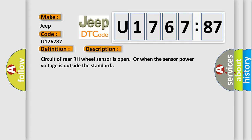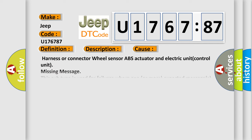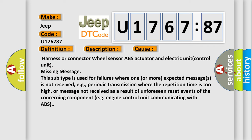This diagnostic error occurs most often in these cases: Harness or connector wheel sensor, ABS actuator and electric unit control unit, missing message. This subtype is used for failures where one or more expected messages is not received, e.g., periodic transmission where the repetition time is too high, or message not received as a result of unforeseen reset events of the concerning component, e.g., engine control unit communicating with ABS.